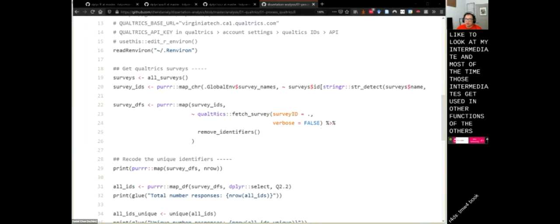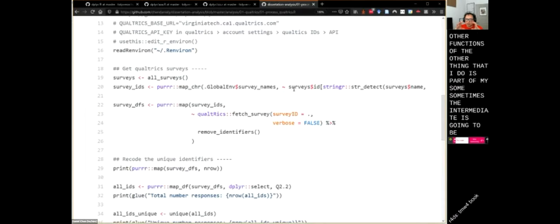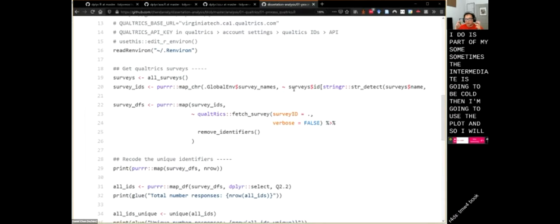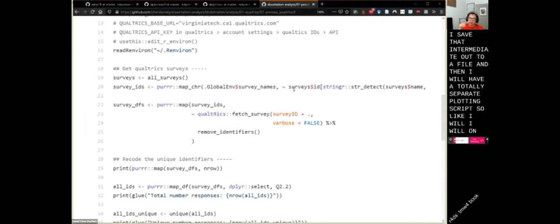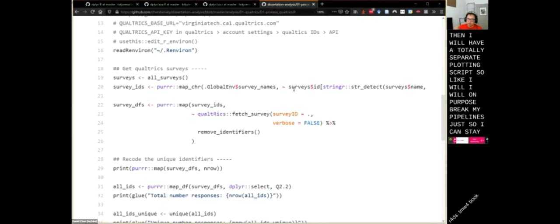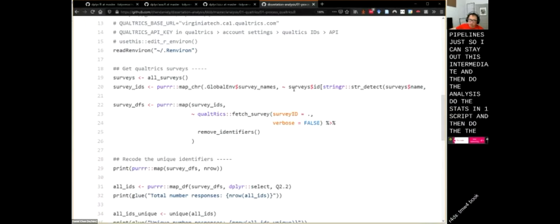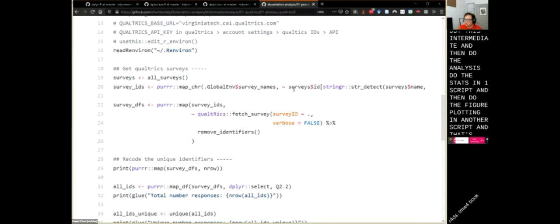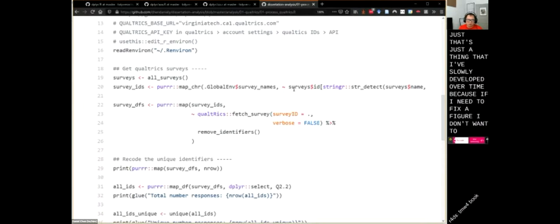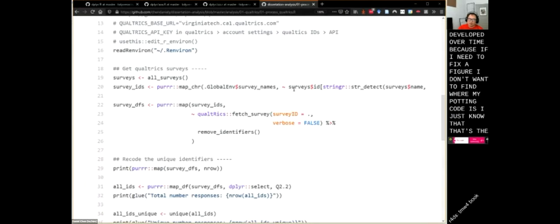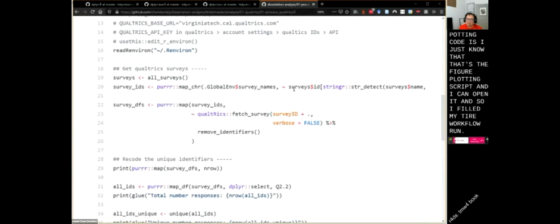I will on purpose break my pipelines just to save out intermediates and then do analysis and stats in one script and figure plotting in another script. That's just something I've slowly developed over time — if I need to fix a figure, I just know that's the figure plotting script, I can open it. I've built my entire workflow around that. But if I need to send code to somebody, I'll probably clean it up to the point where it's all pipelining in one giant pipeline if it fits that format.